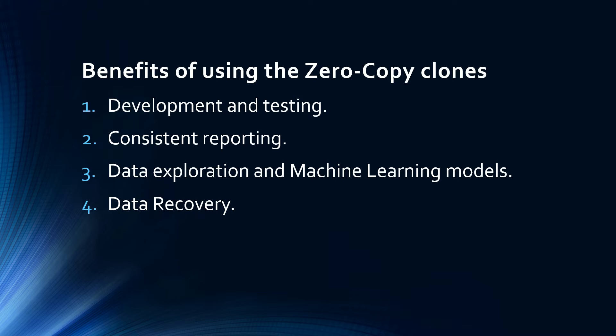Number four is data recovery. In case of accidental data loss or corruption, the existing clones can be used to recover the dataset to its prior state, making sure that you always have access to clean and reliable data.